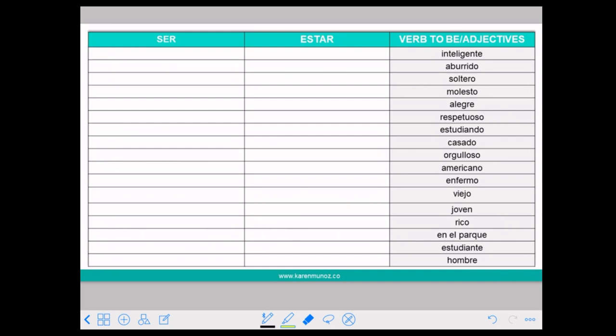If you think it's something that a person cannot develop so easily, use SER. SER INTELIGENTE means that it is part of the personality of that person.